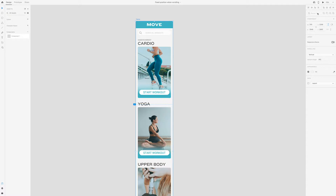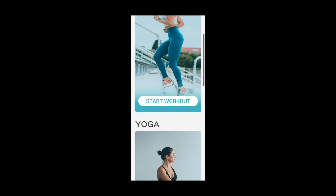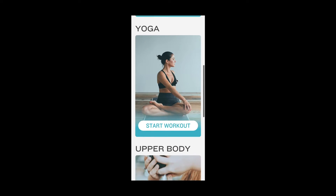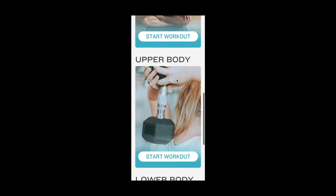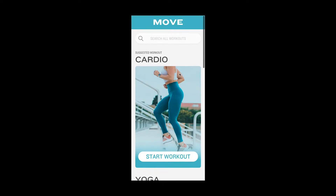Before I show you how to create fixed elements, let's preview what it would look like without it. As I scroll here, there is nothing fixed — it just scrolls from the top to the bottom. In this example, I want to have the logo, header, and search bar to be sticky or fixed while I scroll so that you see them no matter where you scroll.